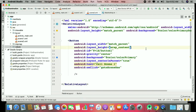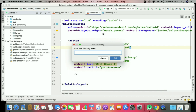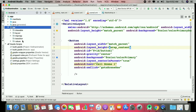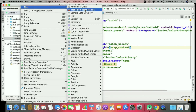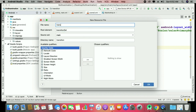To apply transition effects, we need a folder inside your 'res' directory. The directory name is 'transition'. Create a new transition resource file with root element 'transitionSet', and give the file name 'transition'. So this is our transition set.